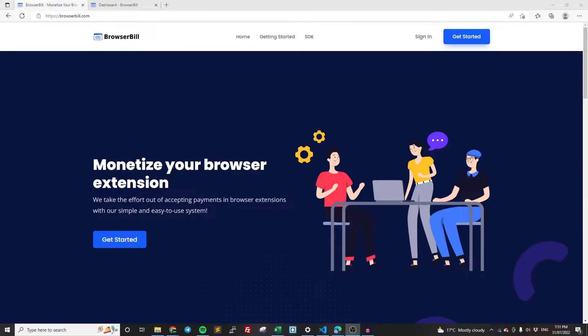Hey everyone, in this video I'm going to show you how to monetize your Microsoft Edge extension. Whether you've been wanting to accept one-time payments, subscription payments, whatever it is, it's going to be really easy to do and I'm going to show you exactly how to do it in this video.